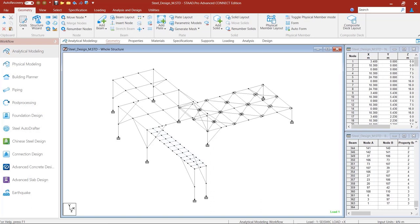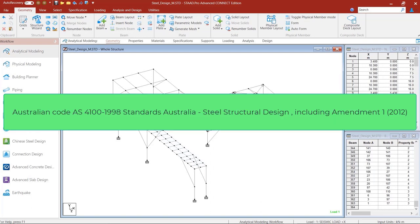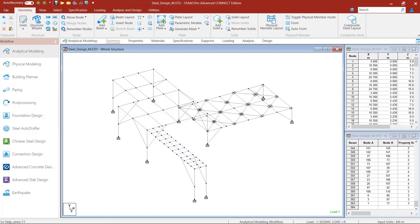Welcome to this training course on STATPRO. Today we will learn how to create physical members for the purpose of design according to the Australian Standard for Steel Structures AS4100. STATPRO is capable of performing steel design based on the Australian Standard AS4100-1998 including Amendment 1-2012. Let us go through some implementation details of this standard in STATPRO before we go on to understand more about the physical members and how to create them.